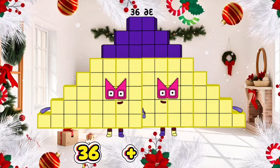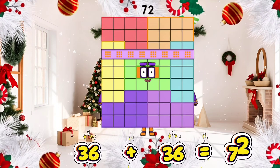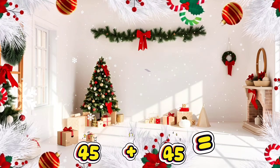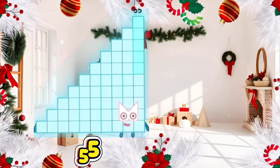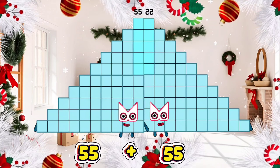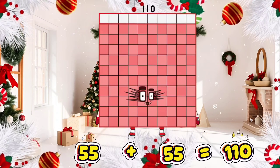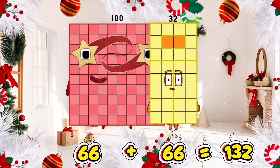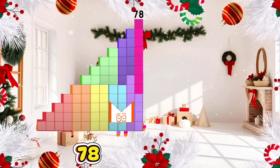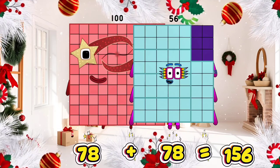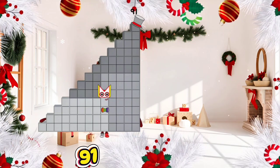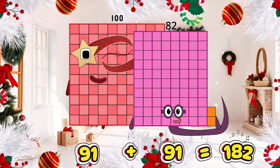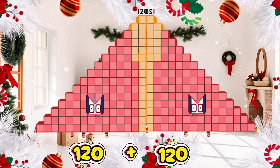36 plus 36 is equals to 72. 45 plus 45 is equals to 90. 55 plus 55 is equals to 110. 66 plus 66 is equals to 132. 78 plus 78 is equals to 156. 91 plus 91 is equals to 182. 120 plus 120 is equals to 240.